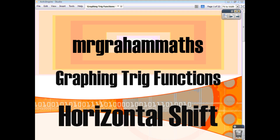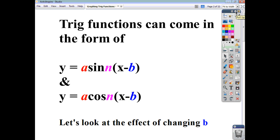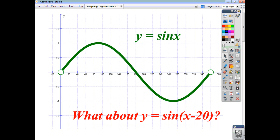In this video, we're going to continue looking at how to graph trig functions, and we're going to look at what happens when you have trig functions in the form y = a·sin(x - b) or y = a·cos(x - b). We're going to look at trig equations which come in this form, and we're going to look at the effect of changing b, whether b is positive or negative.